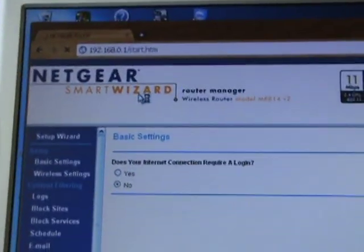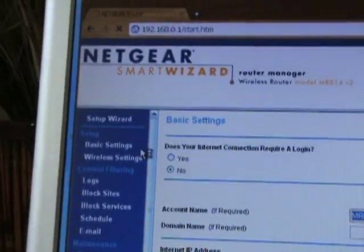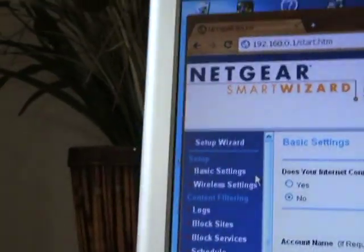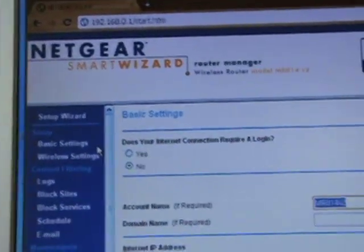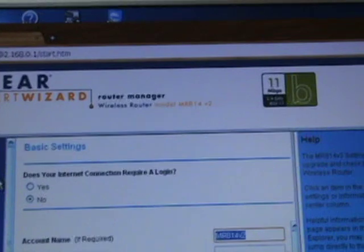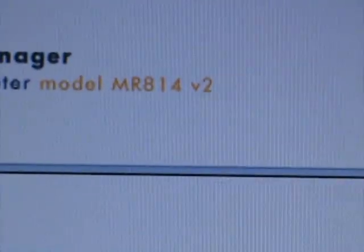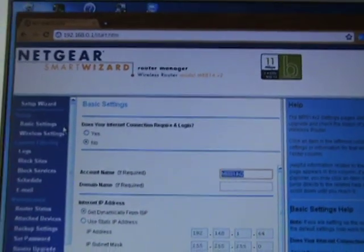It'll take you to your router config. This is Netgear and its model version MR814 V2.